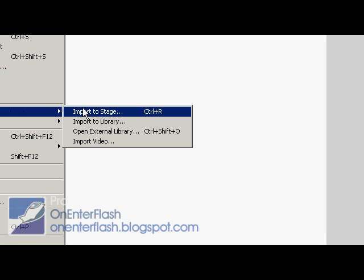You may say to yourself, well that's great and all, but is there more to this lasso tool? Is it worth making a whole tutorial about? The answer is yes.